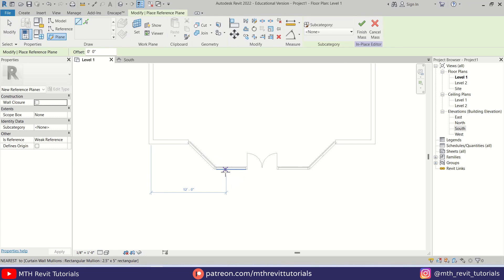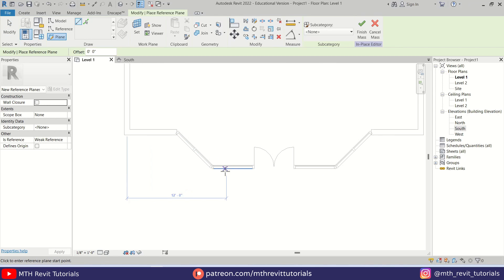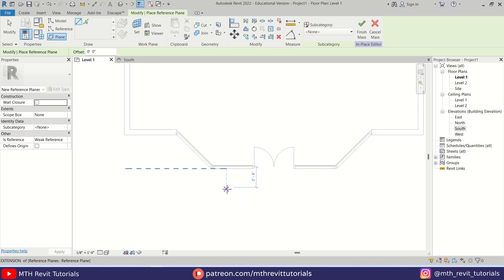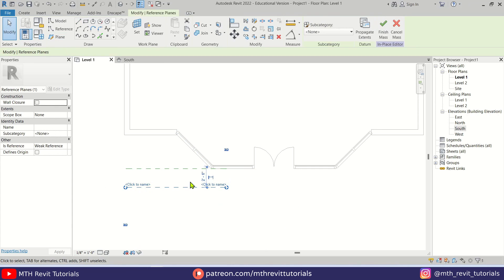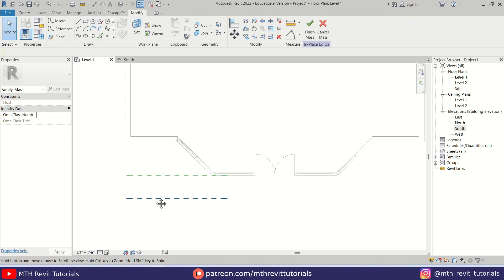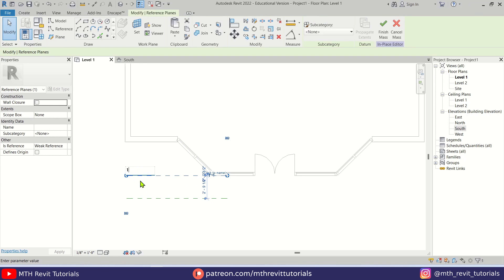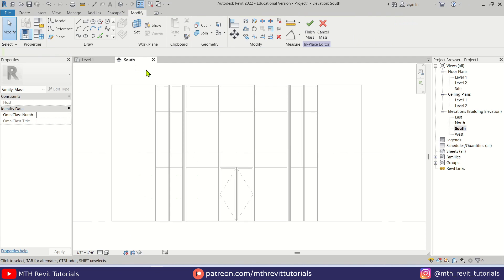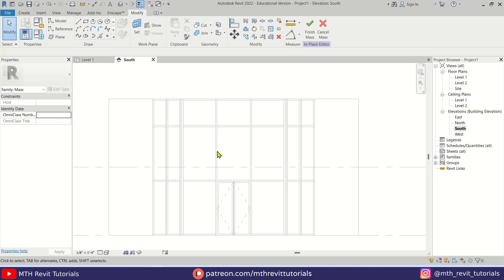We'll create a reference plane on this storefront here and another one. Let's select this one and make it three feet. Perfect. Now we can select this one and name it 'one', and this should be 'Reference Plane 2'. Let's go back to the front elevation.